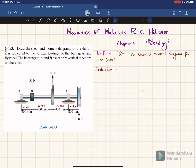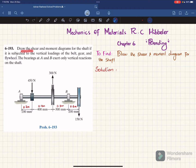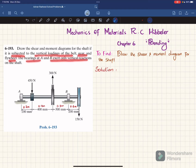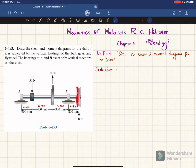Welcome back. In this video we are going to solve problem 6-193, taken from chapter number 6 on bending from the book Mechanics of Materials by R.C. Hibbeler. The statement is: draw the shear and moment diagram for the shaft if it is subjected to vertical loadings of a belt gear and flywheel. The bearings at A and B exert only vertical reactions on the shaft. You can see there is a gear with a 450 newton load, a belt with 300 newton, and a flywheel with 150 newton.